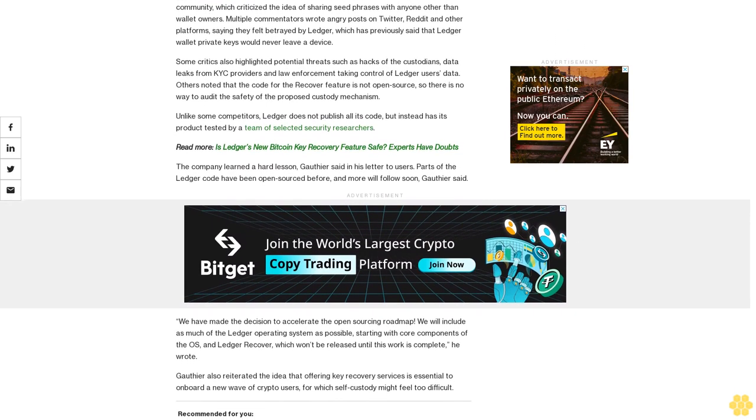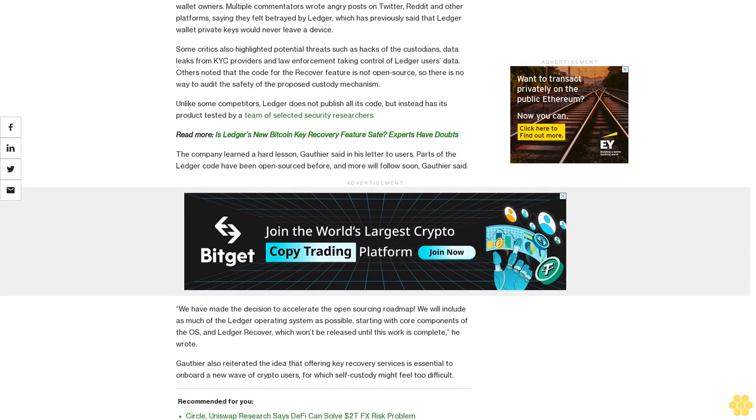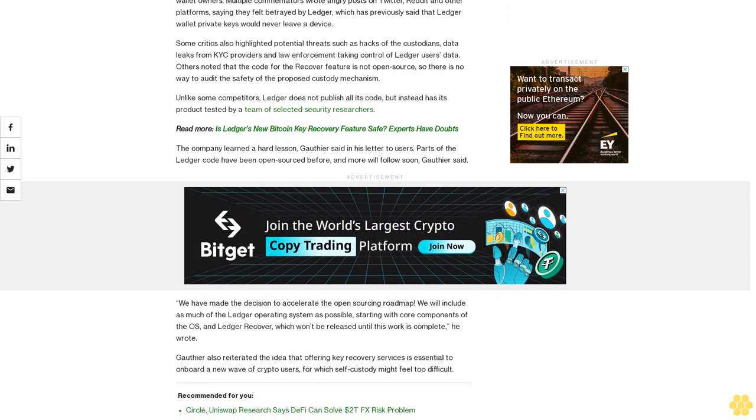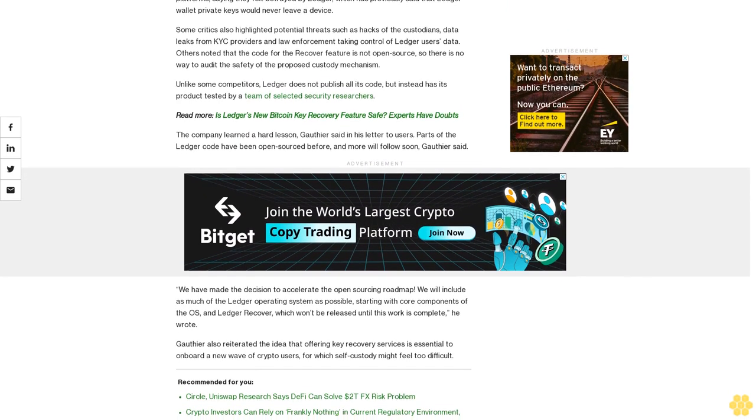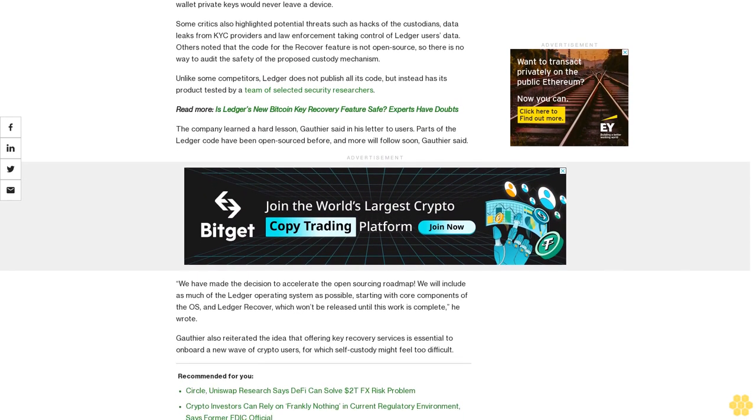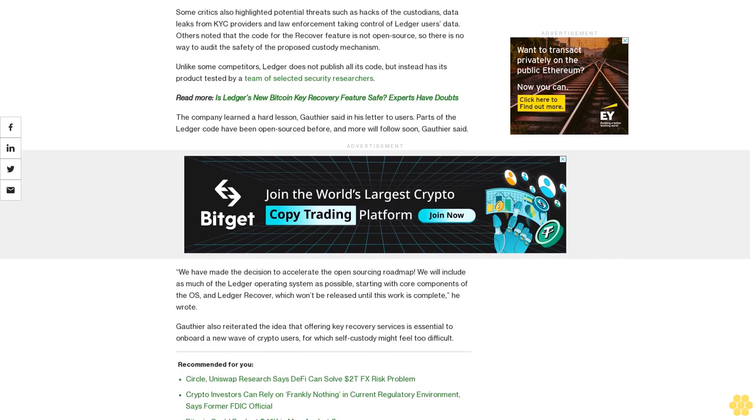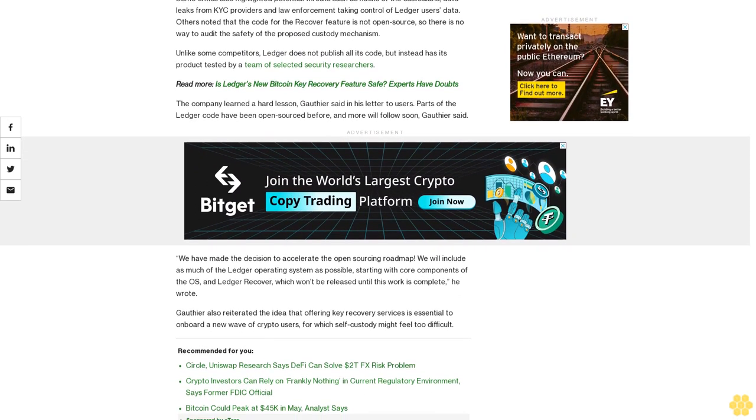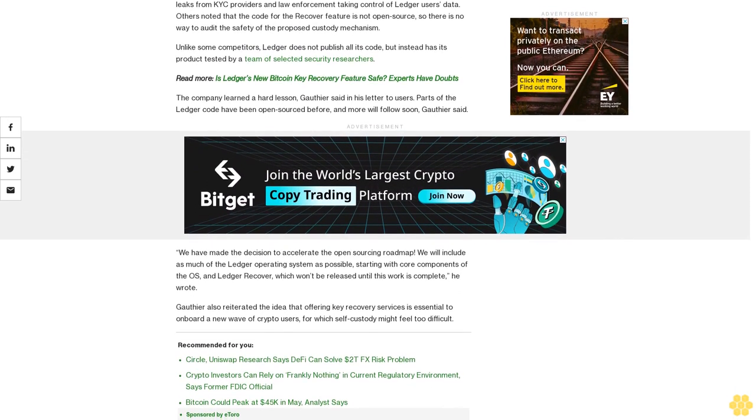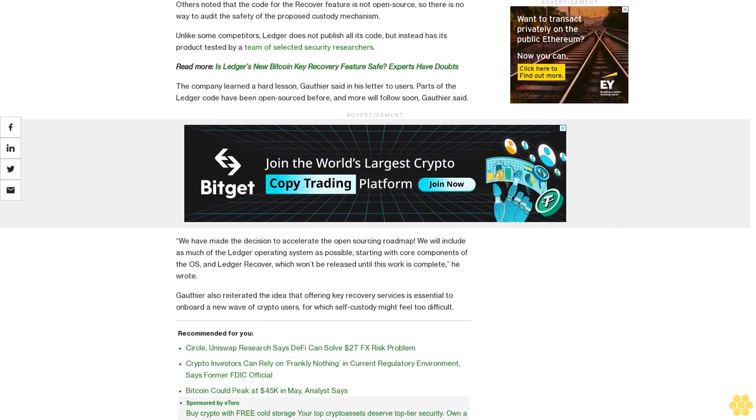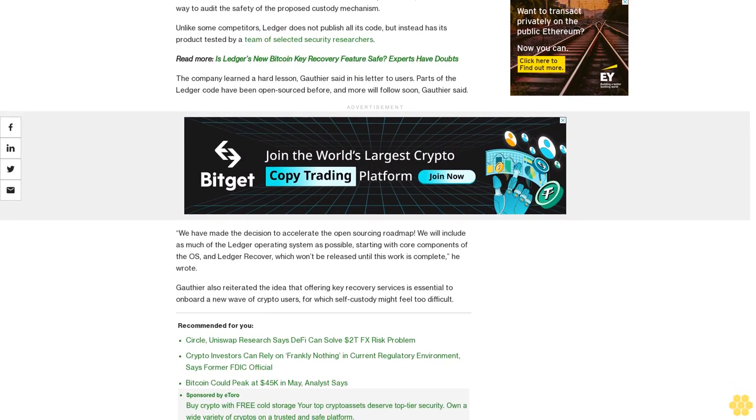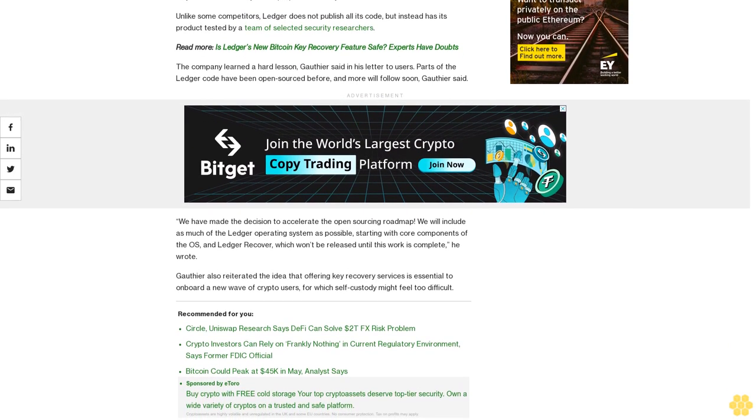Unlike some competitors, Ledger does not publish all its code but instead has its product tested by a team of selected security researchers. The company learned a hard lesson, Gauthier said in his letter to users. Parts of the Ledger code have been open source before, and more will follow soon.